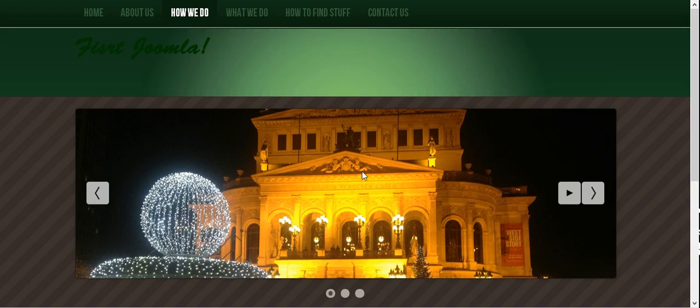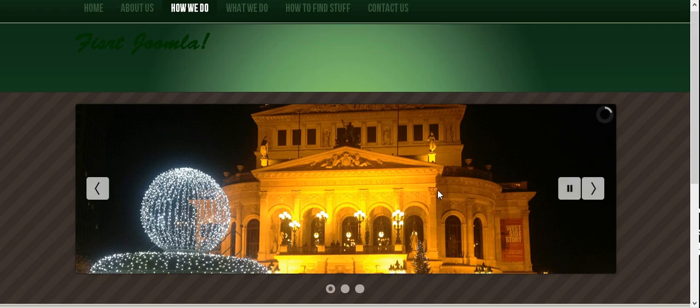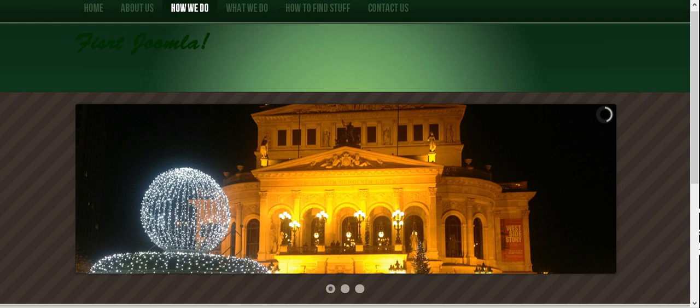And when we refresh, there you go, it gets smaller. So you can see we have a slideshow going and that's it. We'll continue in the next video. Thanks for watching.